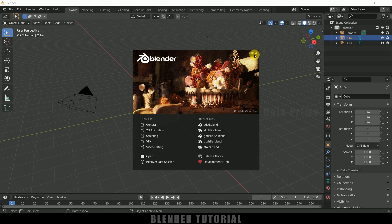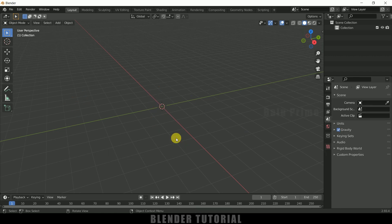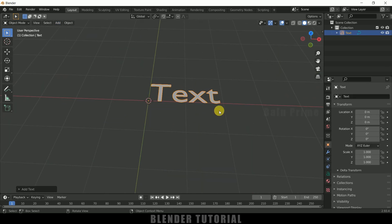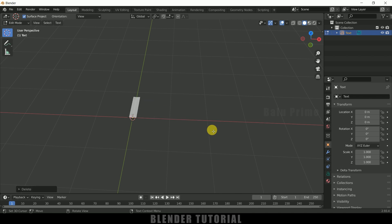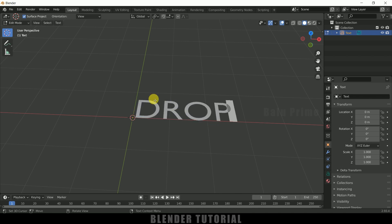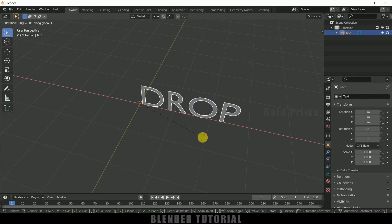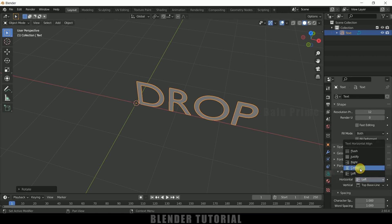I'm using Blender 2.93. Let's select everything in the default scene by pressing A on the keyboard and delete. Now let's add text: go to Add, select Text. We get our default text. Press Tab for edit mode, Backspace to delete that text, and enter your text. Press Tab to exit edit mode. Now rotate: RX90. Come to Object Data Properties, Alignment, and set it to center.